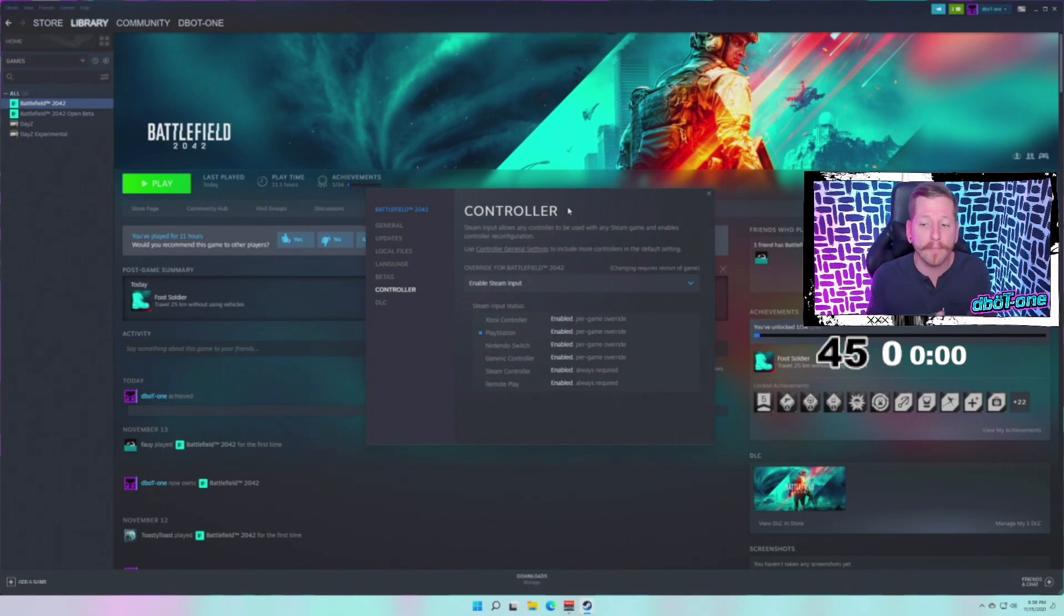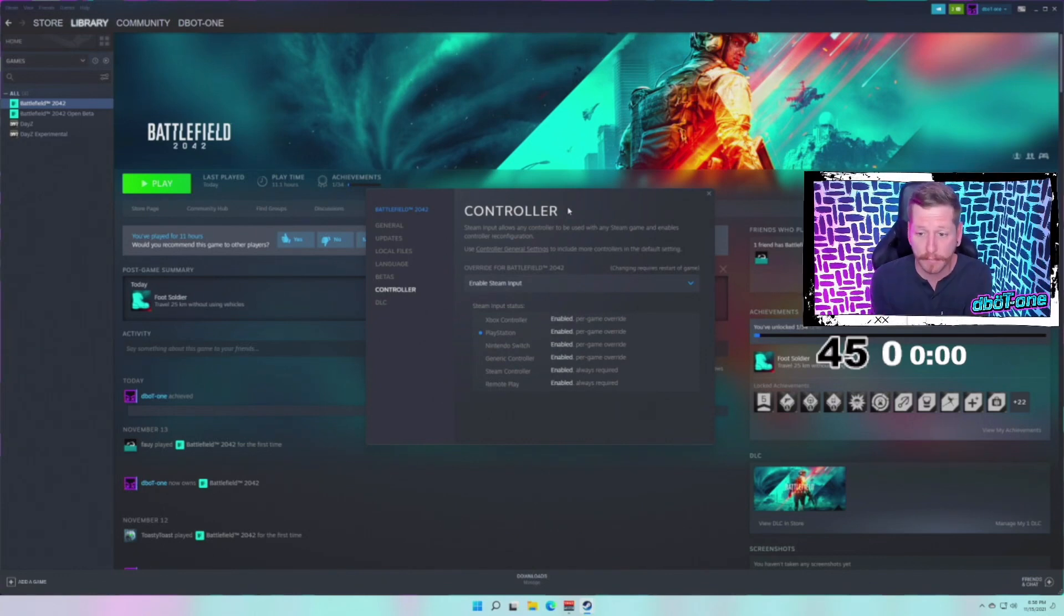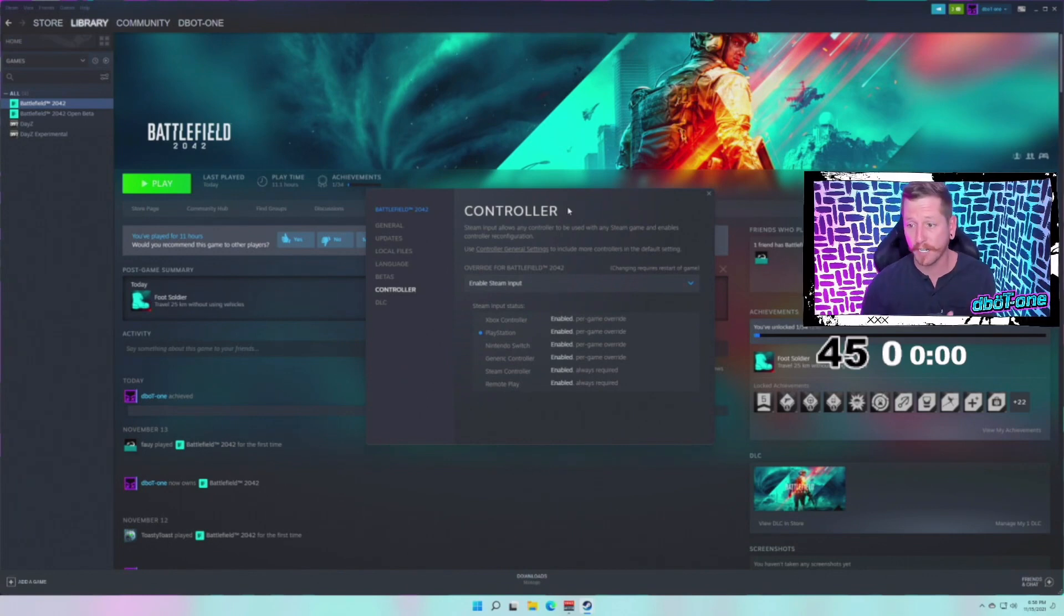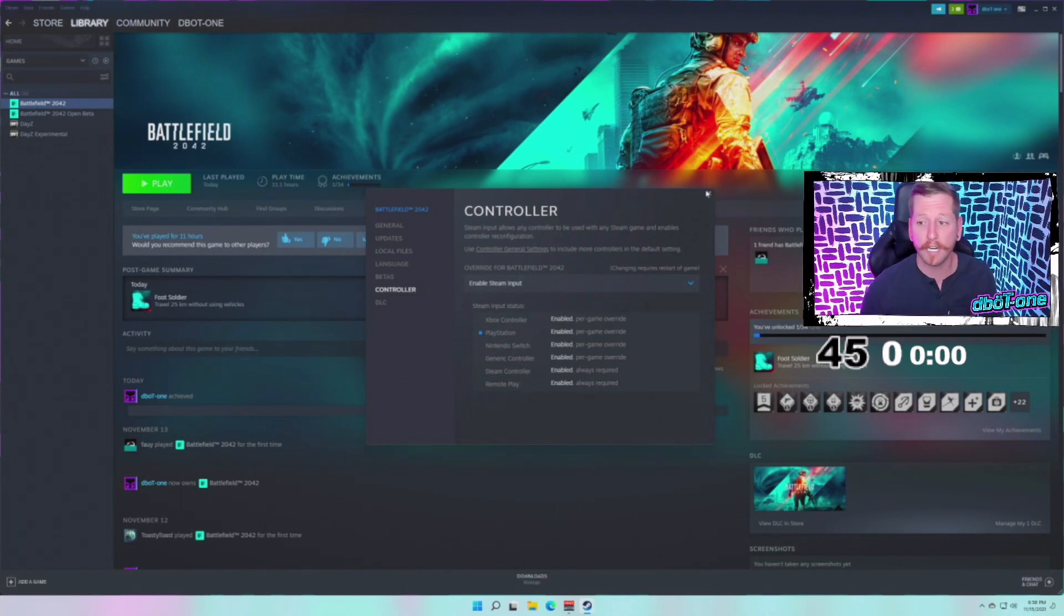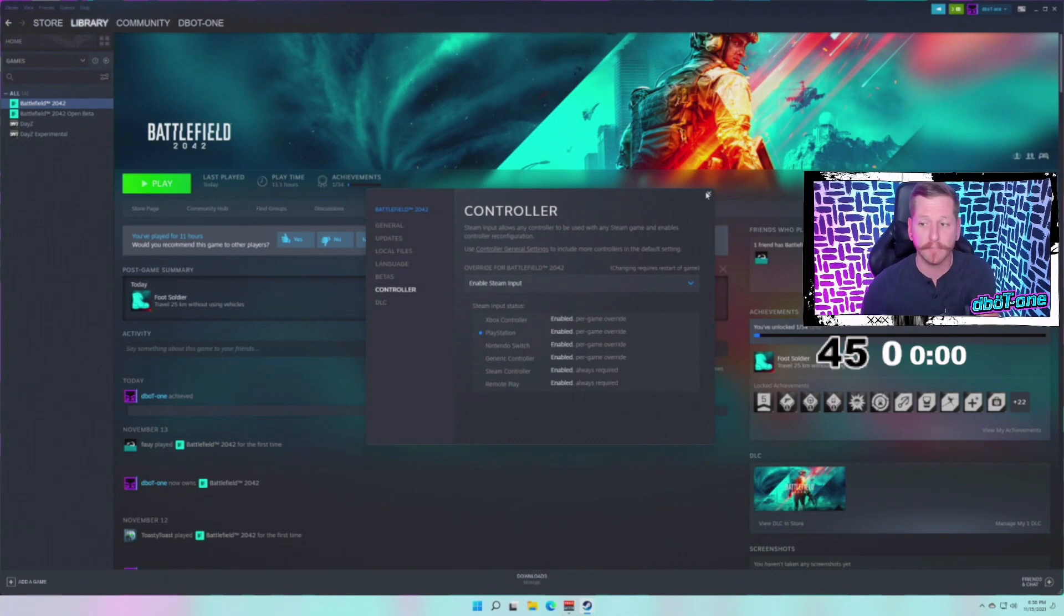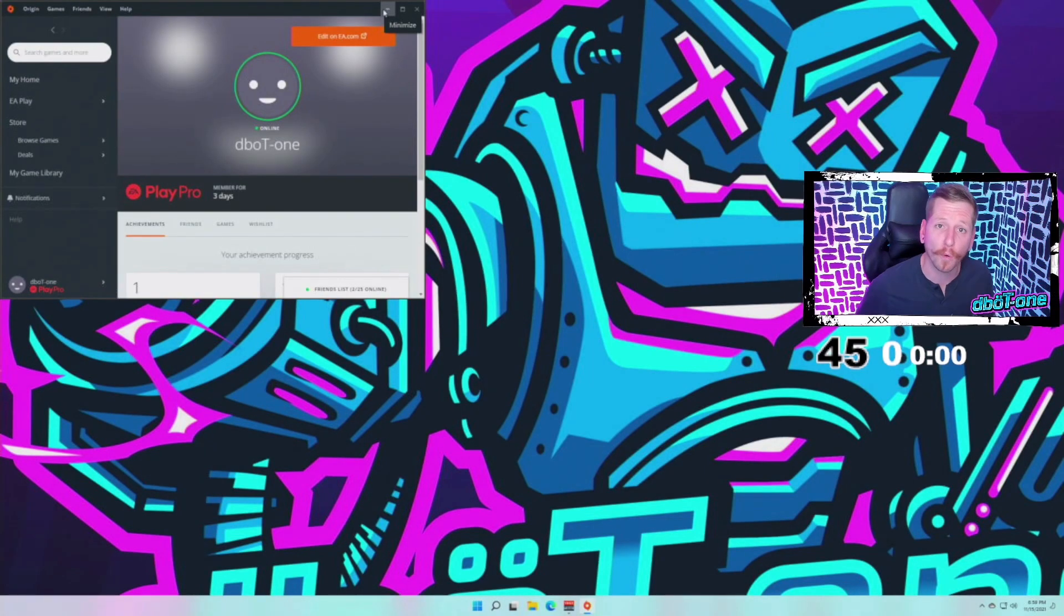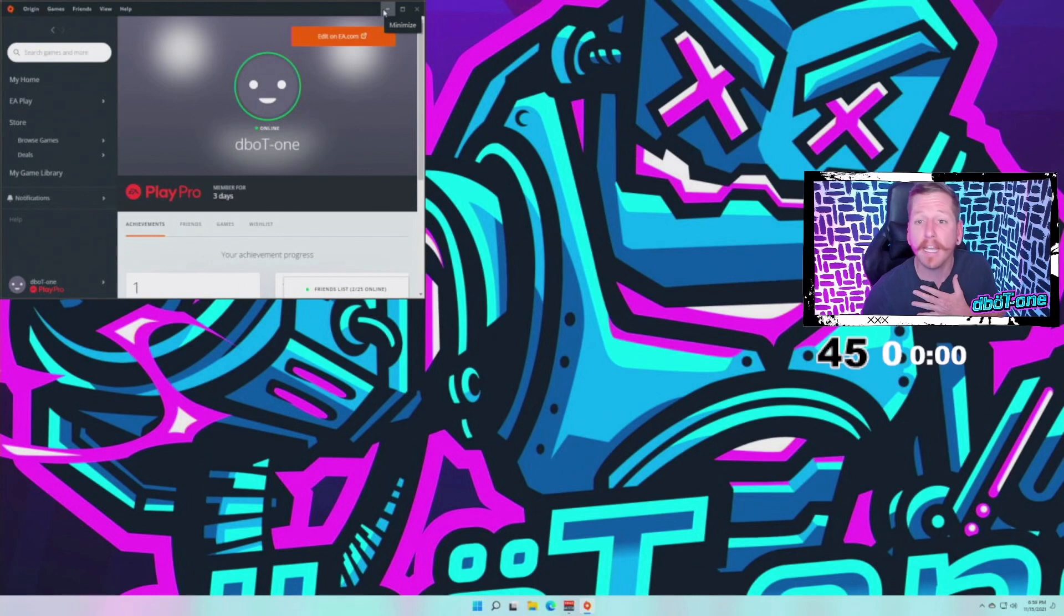It does not work if I disable the Steam Input. It literally doesn't even read my controller. I've actually got it to work enabling the Steam Input. Make sure you guys are enabling the Steam Input, make sure it's there, and then you're good to go.